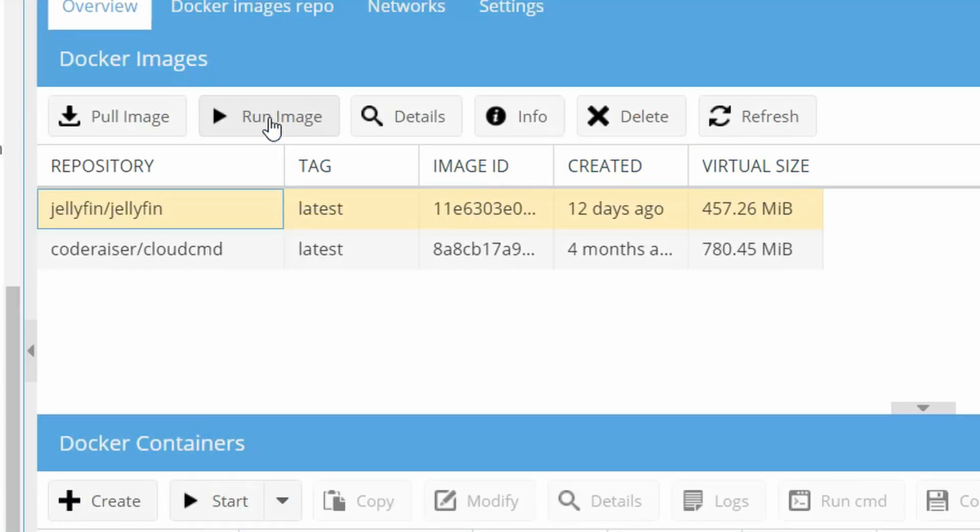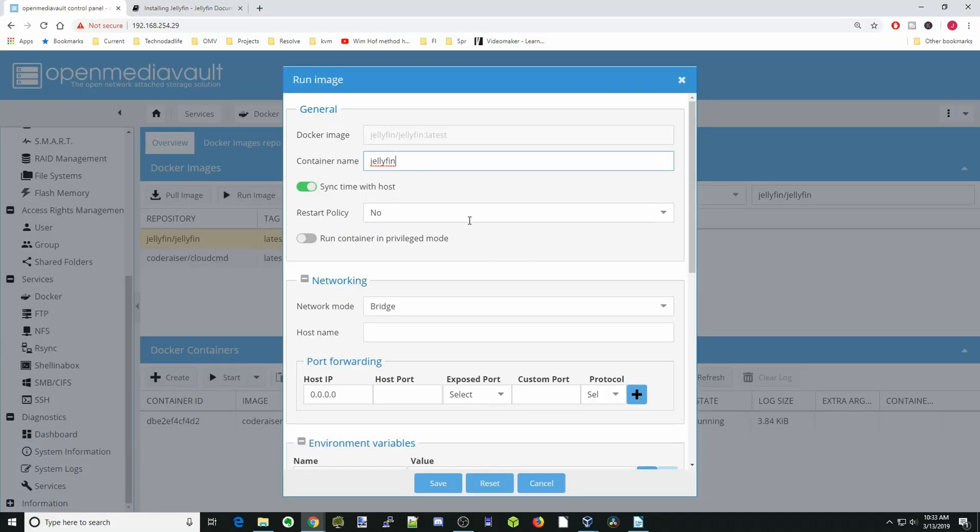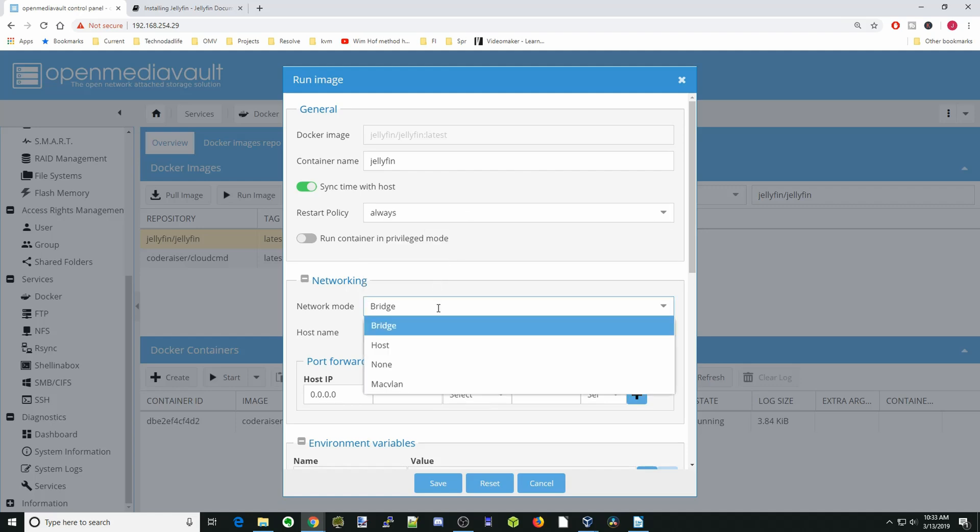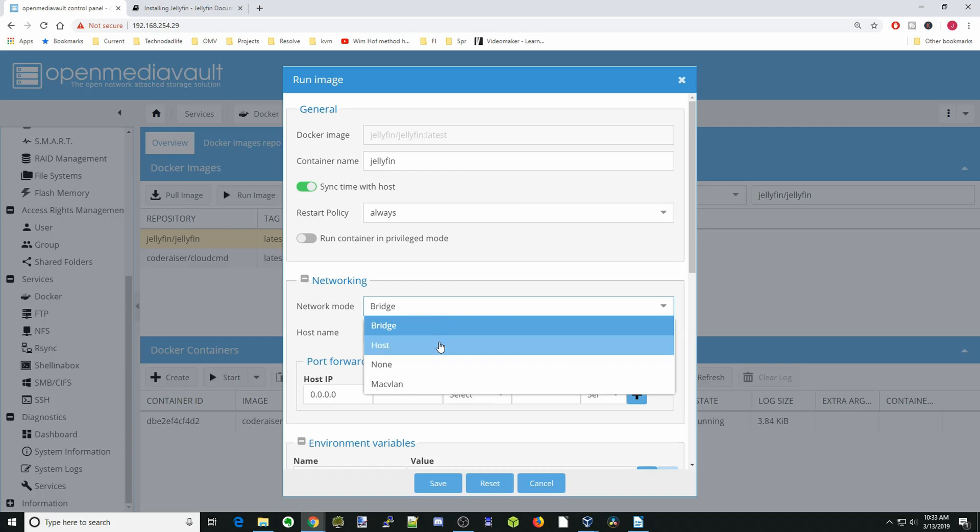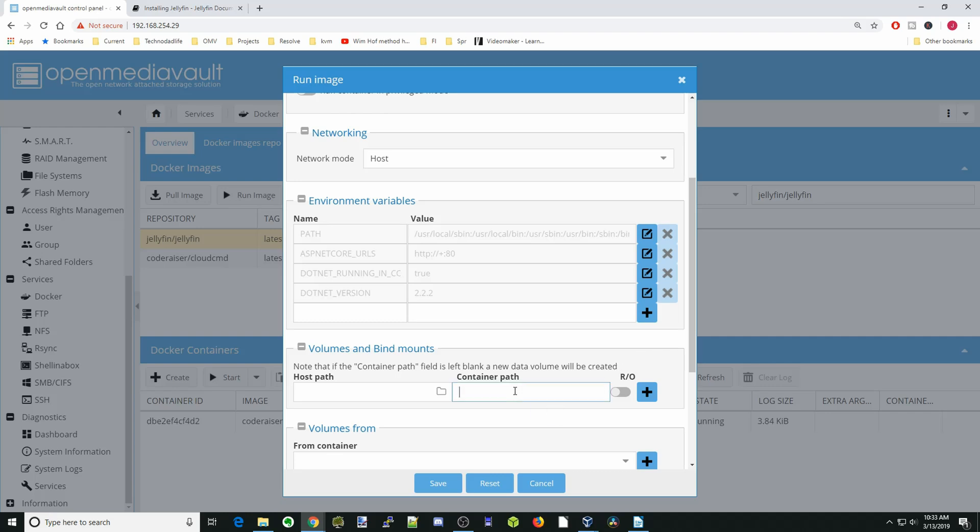Then we're going to click Jellyfin and then Run Image. The container name is going to be Jellyfin. Restart Policy will be OS, and Network Mode will be Host. It doesn't require any of these for right now, so next we're going to go to Container Path.